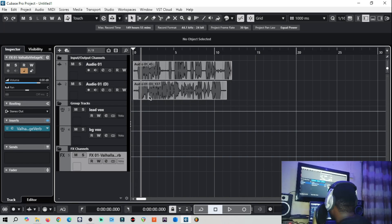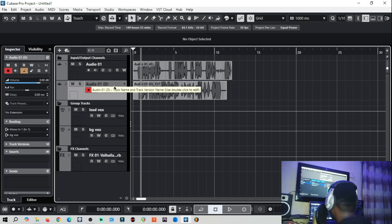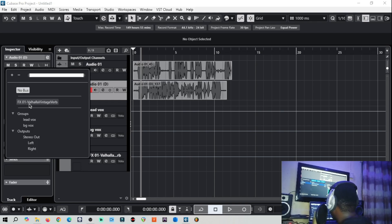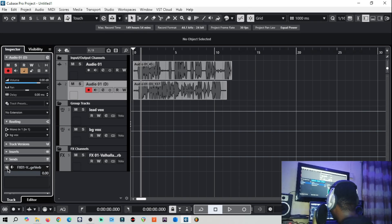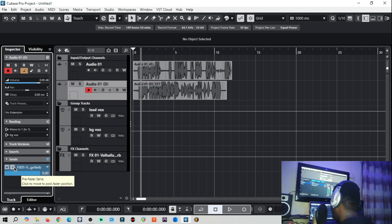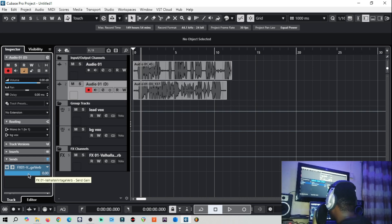To send the reverb to the second audio track, click on it and come to 'Send'. Click on an empty send slot and you'll see the reverb effects track is already listed. Click on it and now it is active. You'll see post-fader and pre-fader options — most of the time I like to keep it on pre-fader, though they have some differences we won't go into. You can then adjust the amount of reverb to your taste.